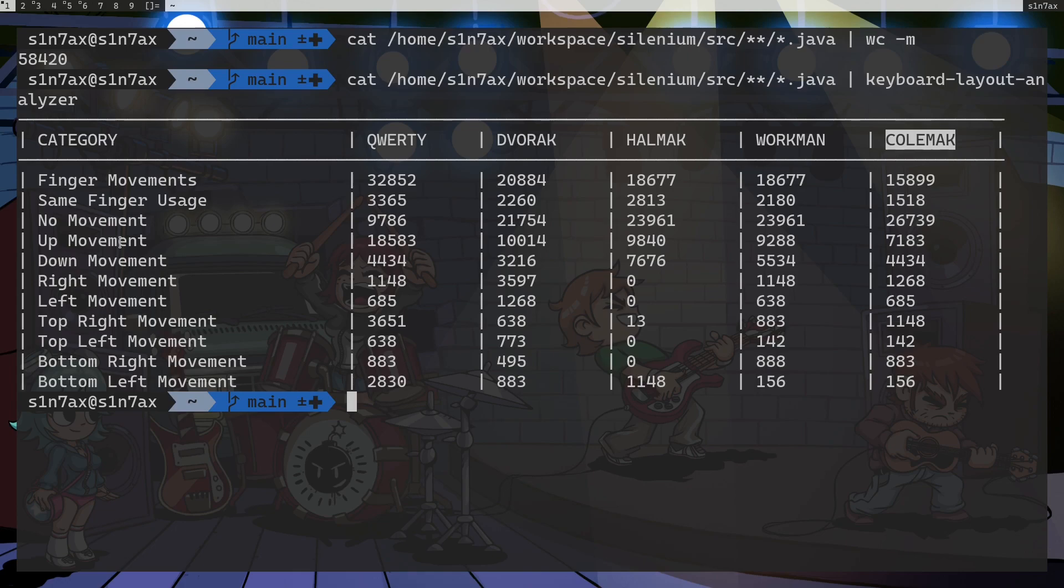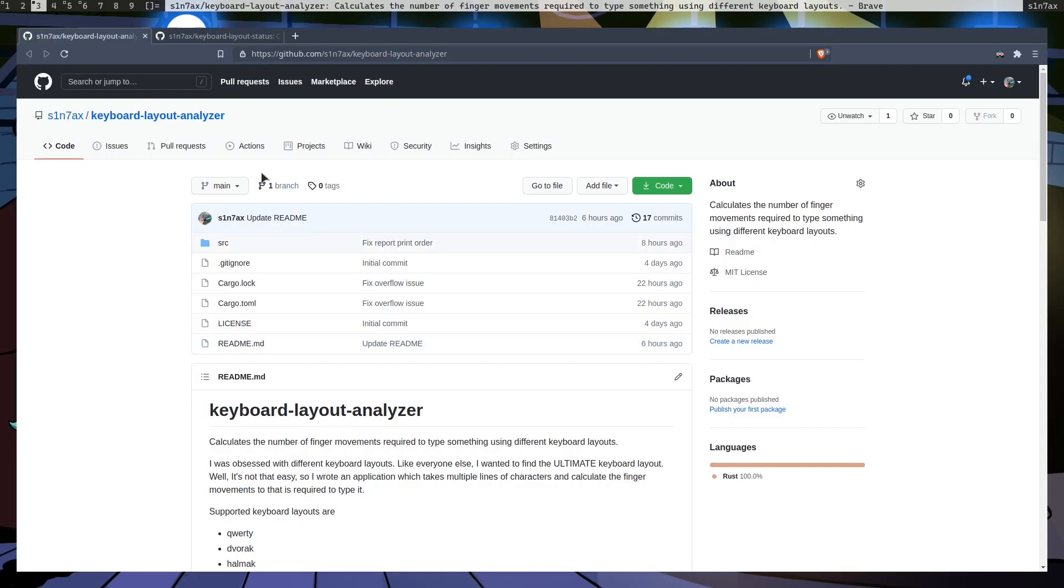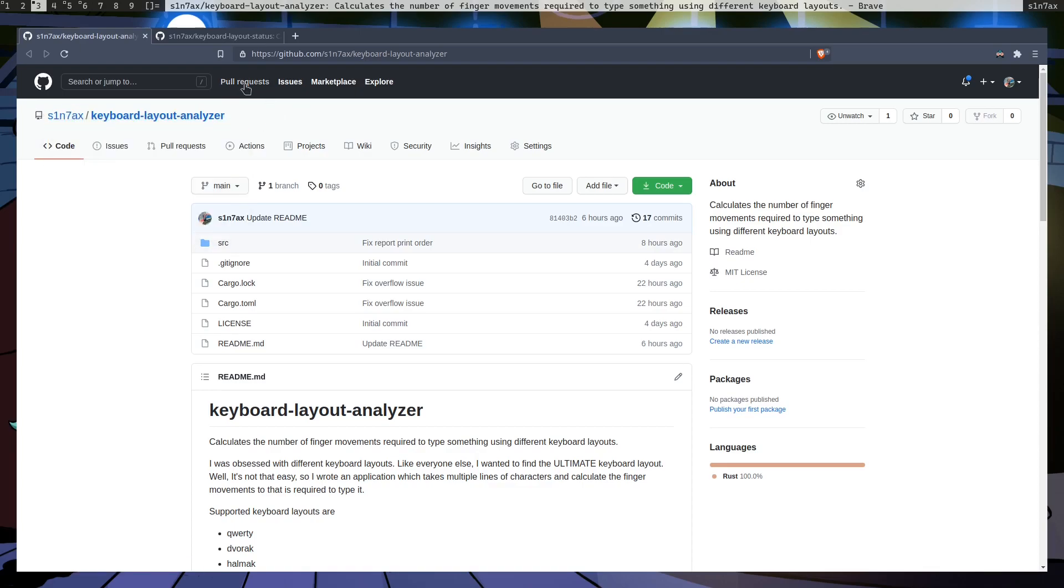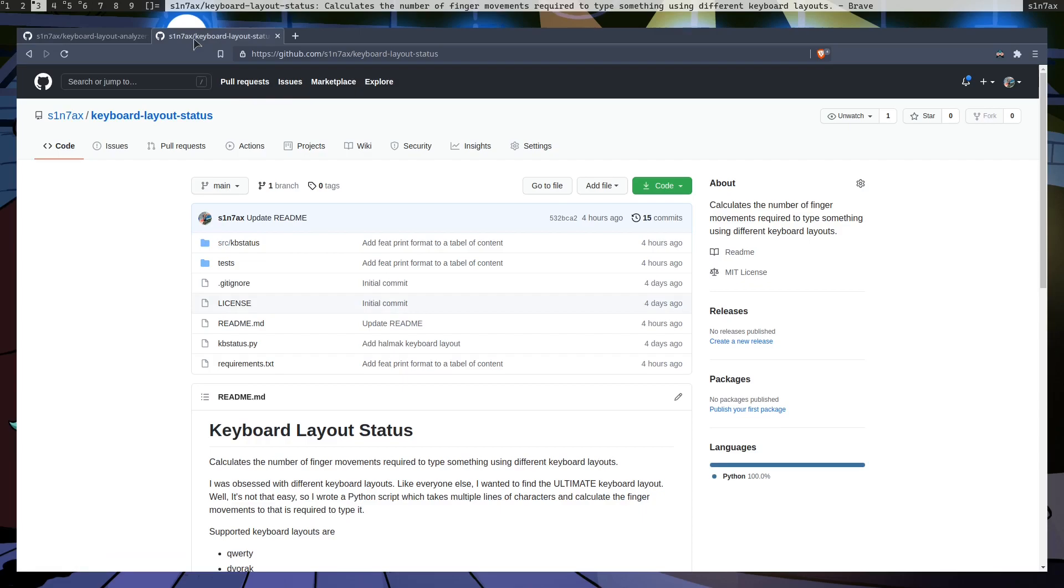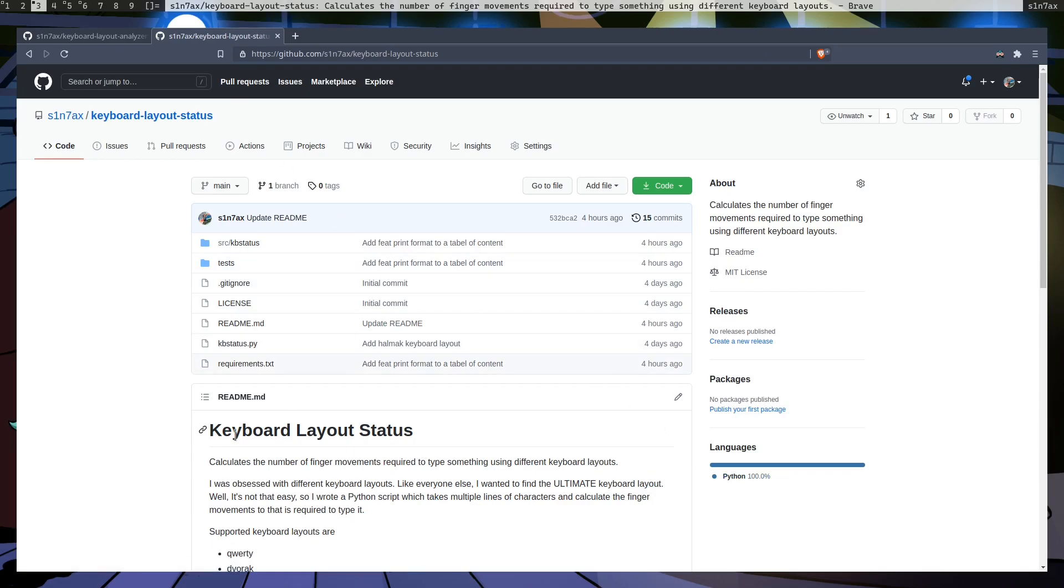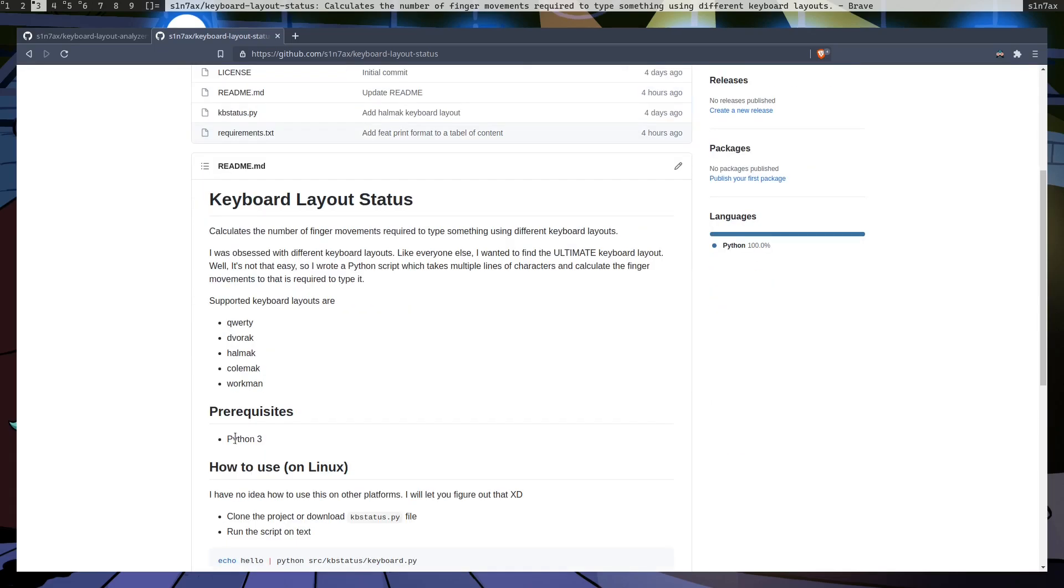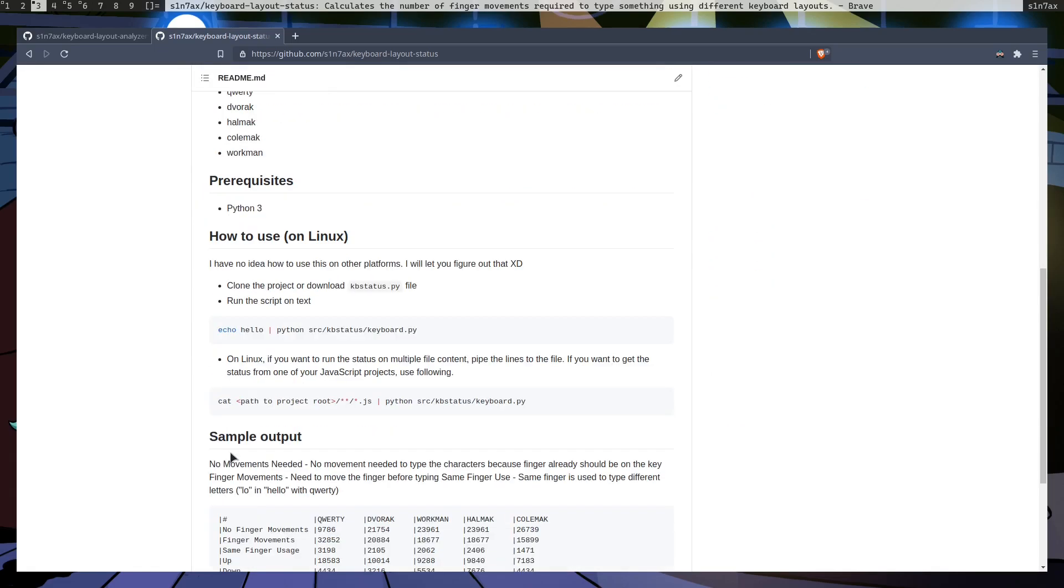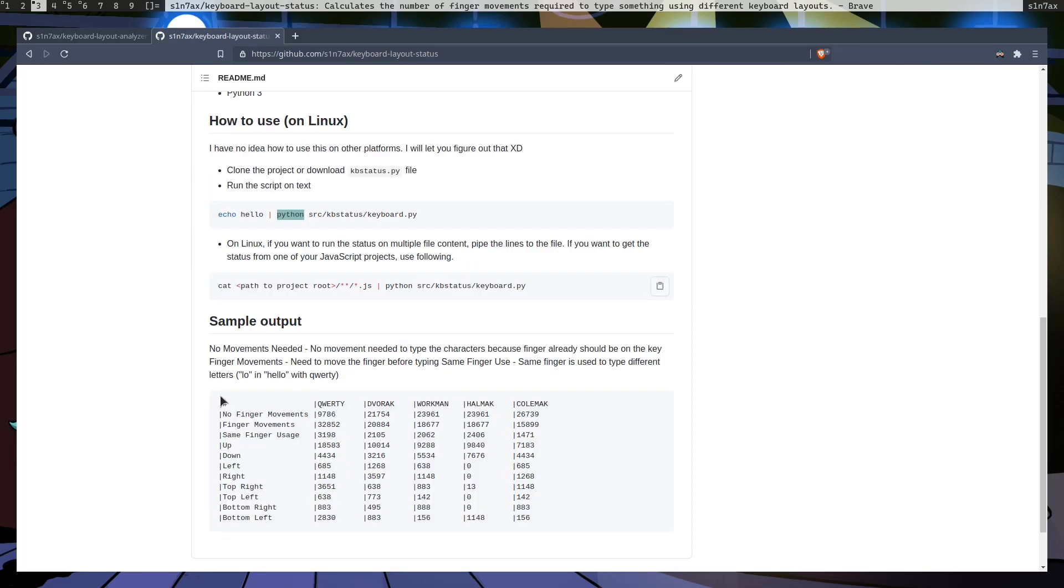And that's it. By the way, if you want to use these applications, I will put the link in the description. Actually I have one more application that's keyboard layout status and it does exactly the same thing but written in Python. It's more likely that you would have Python on your system and if you have, you don't have to compile and install. You just run using Python. I think that's better.